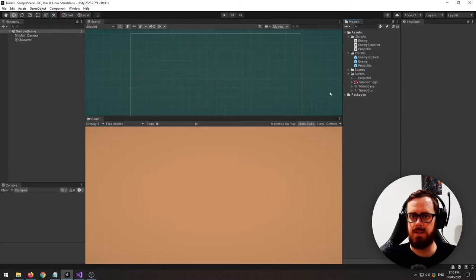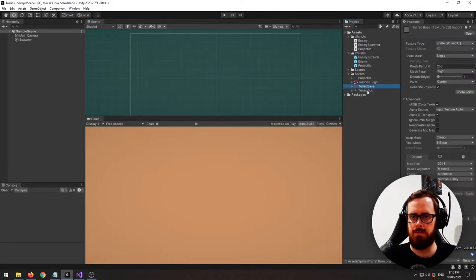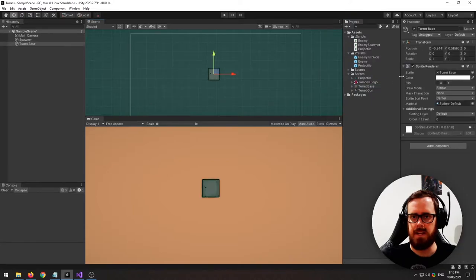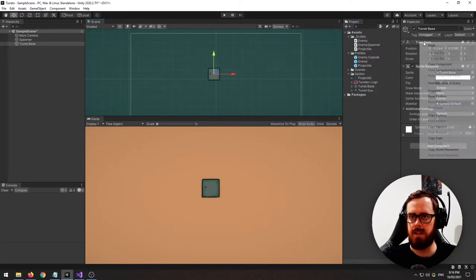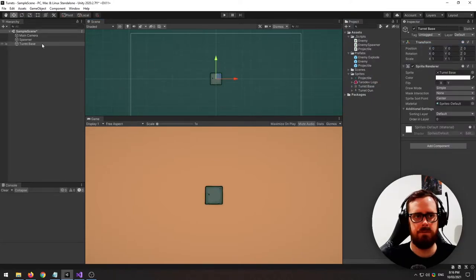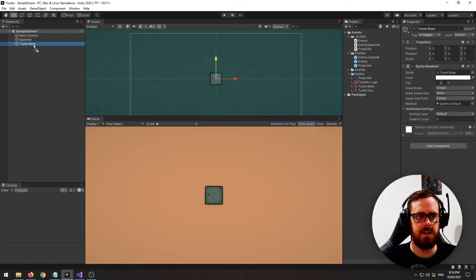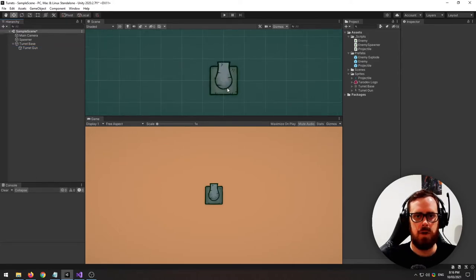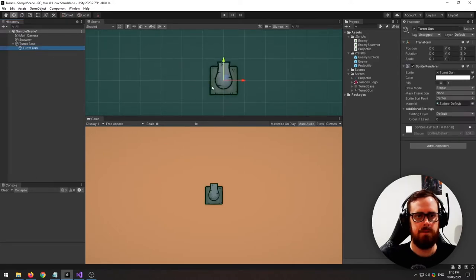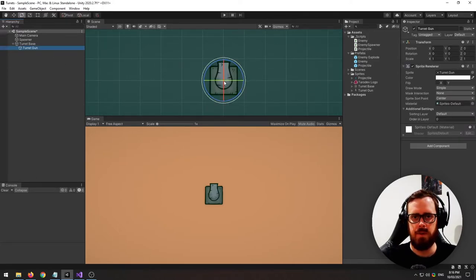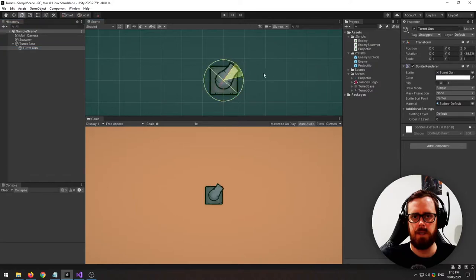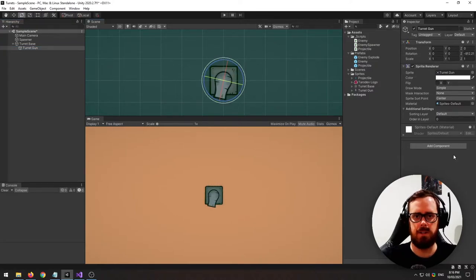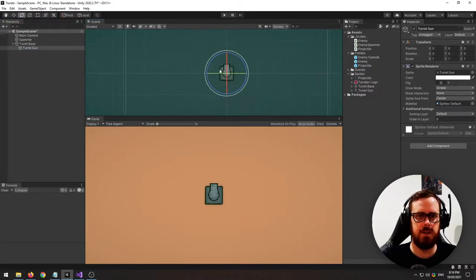First thing is we'll need our turret. So I've drawn these two sprites here and I'll attach them in the description if you would like to use these exact ones just to test. Just one note, whatever turret you use make sure that the pivot point is exactly where you would like it to rotate or else it will look a little bit strange.